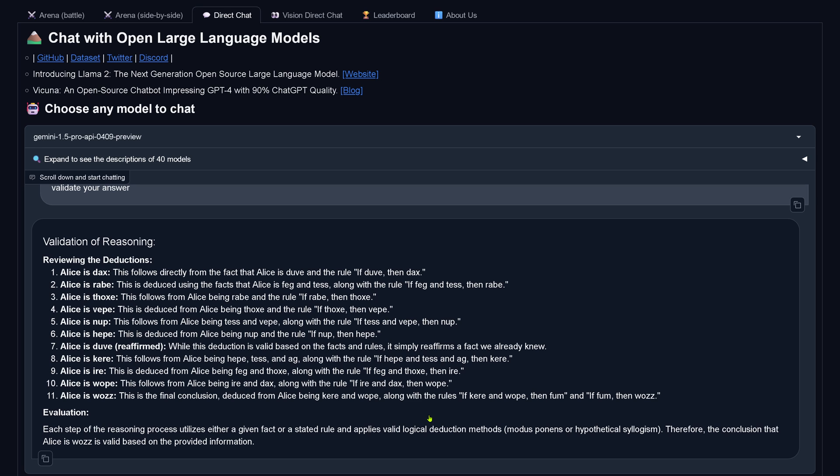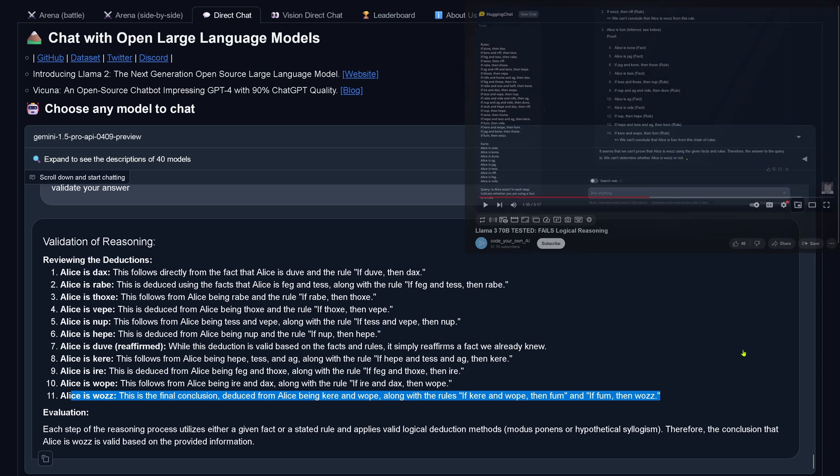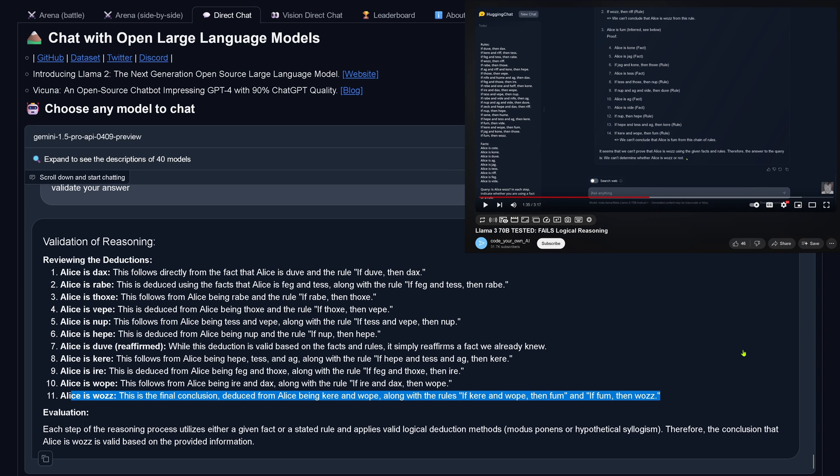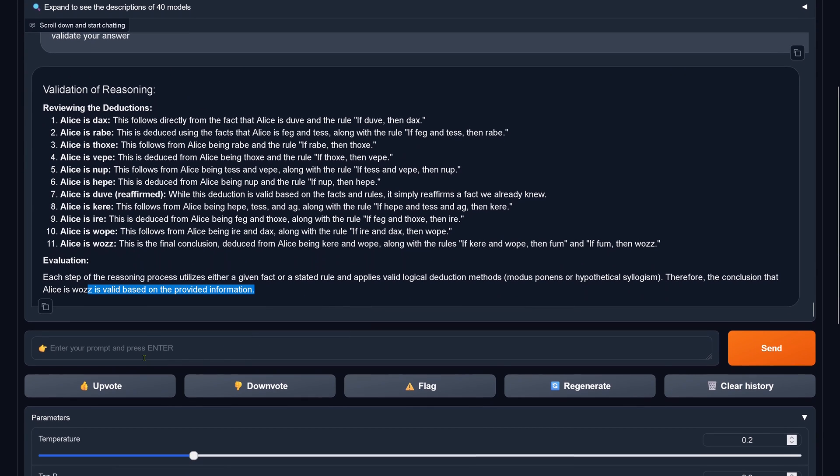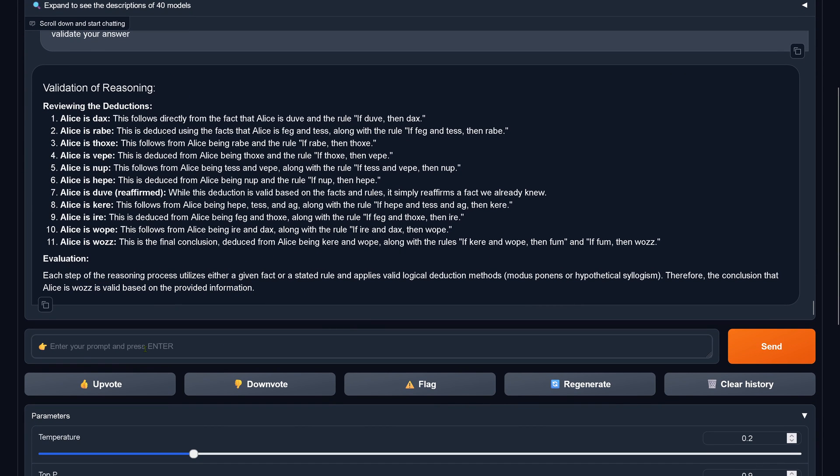Given the fact, Alice is Vous. This is the final conclusion. Yeah, correct. Beautiful. Now, isn't this beautiful? Alice is Vous based on the provided information. So we have a correct validation of the correct answer by Gemini